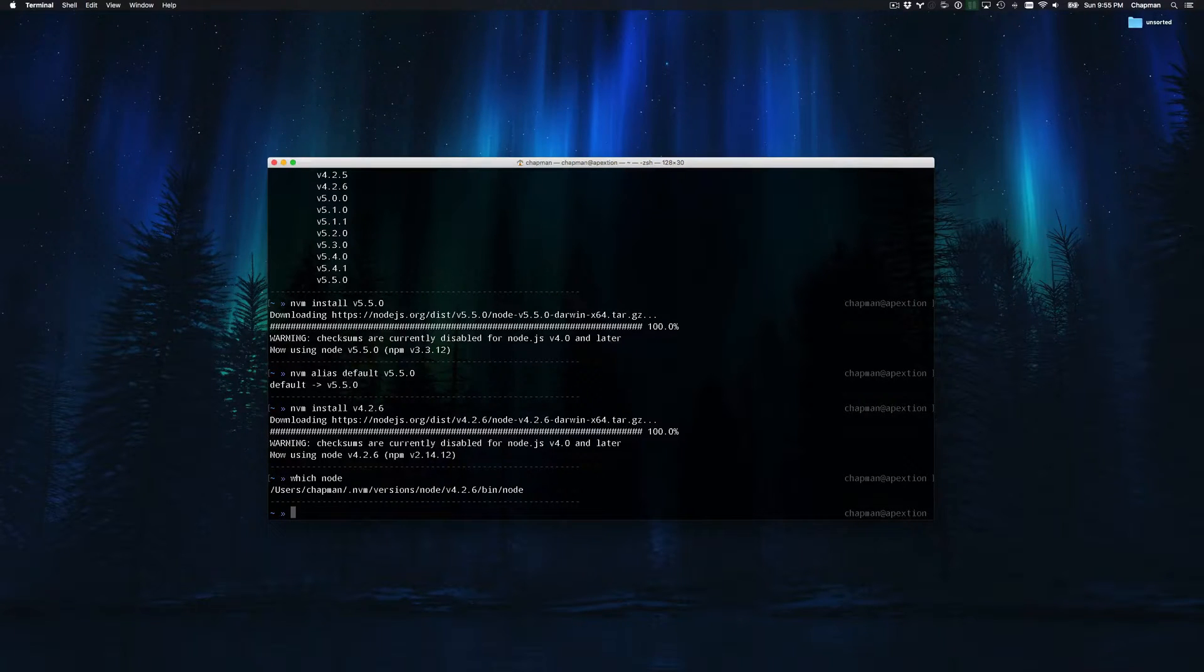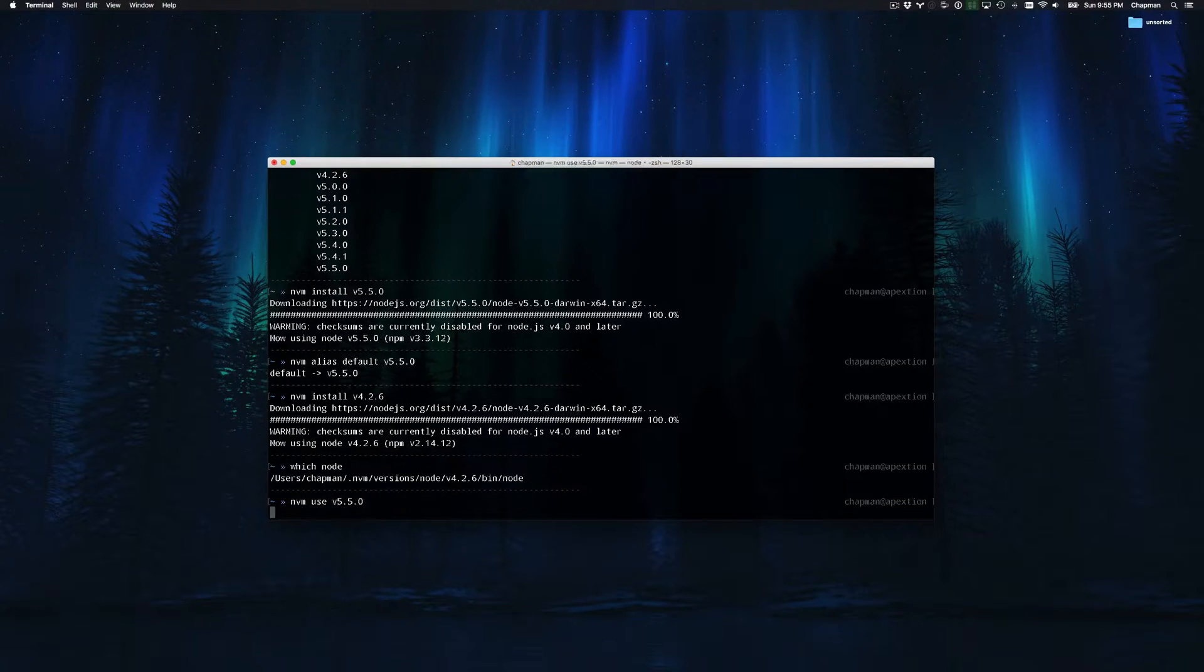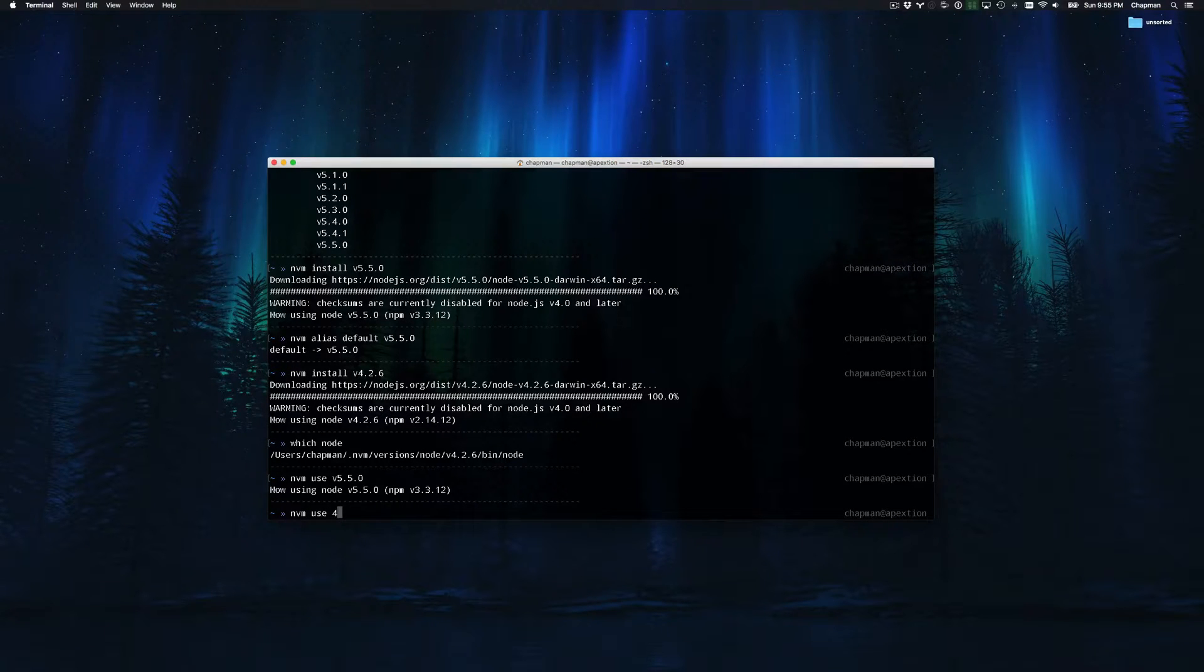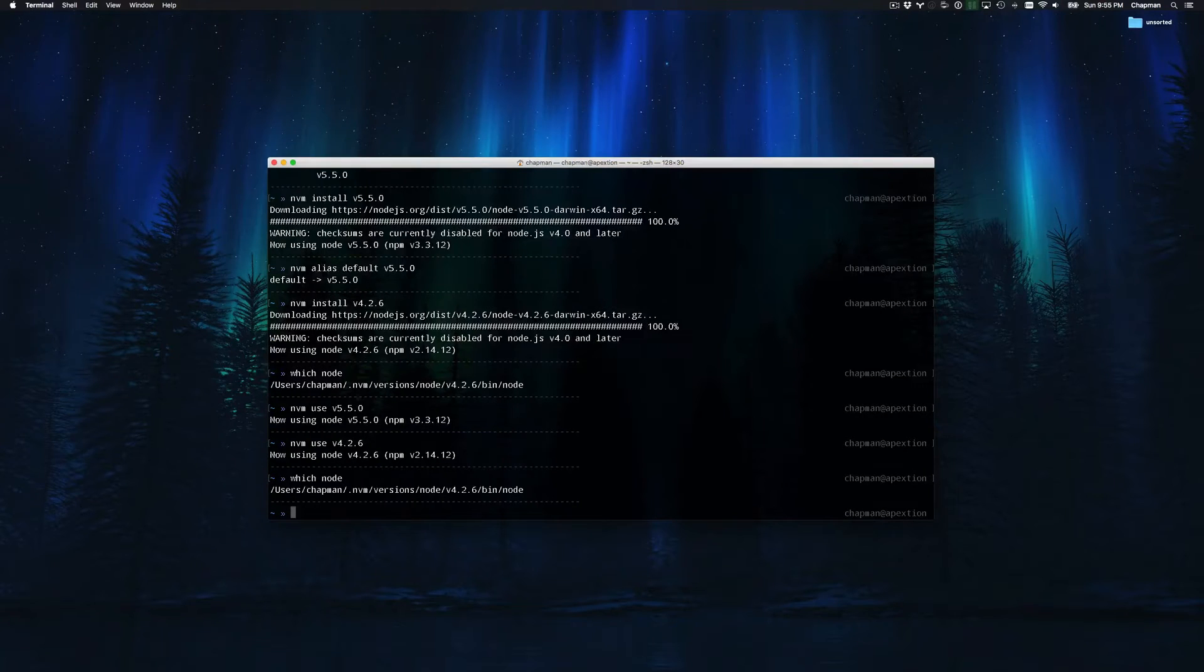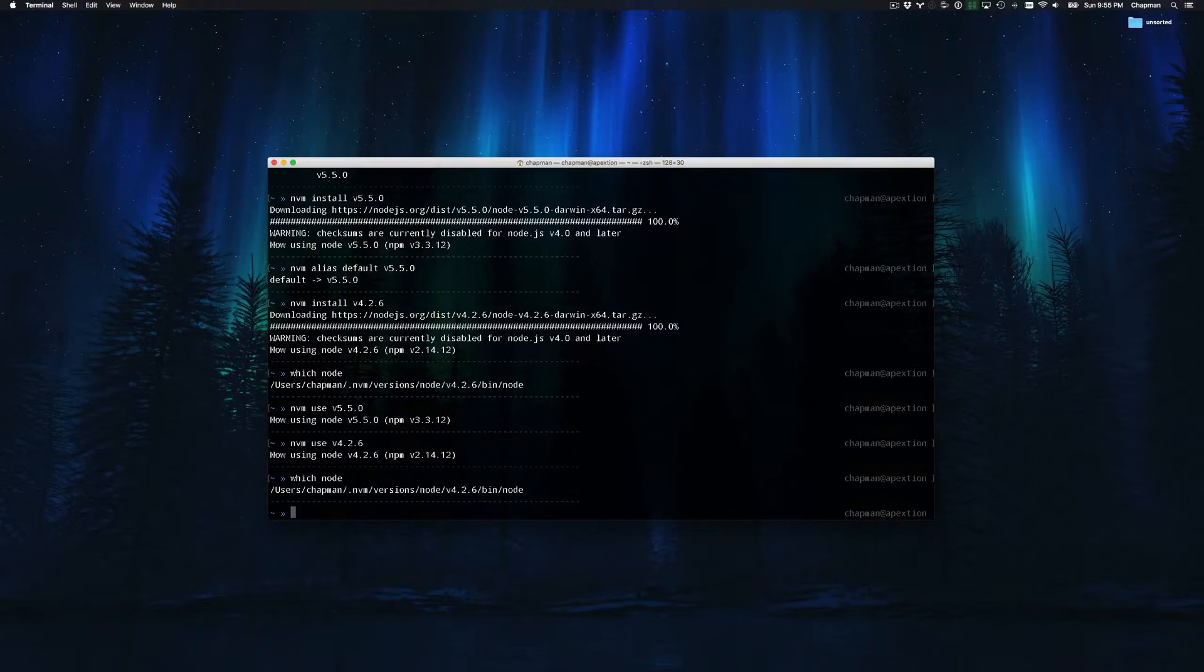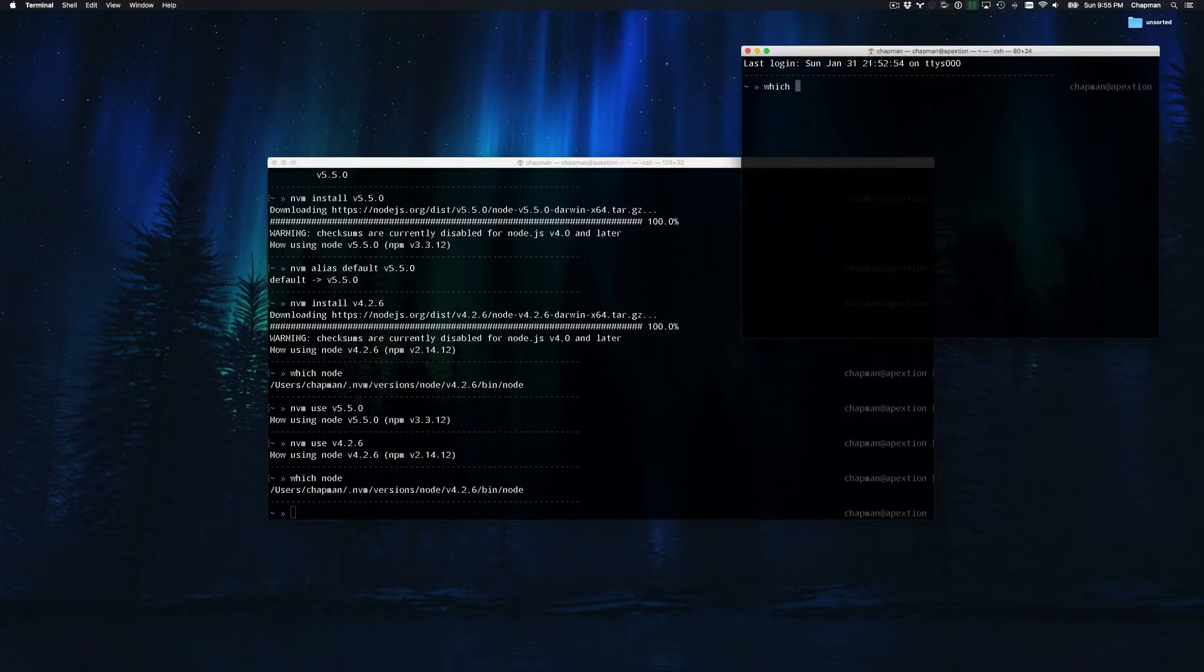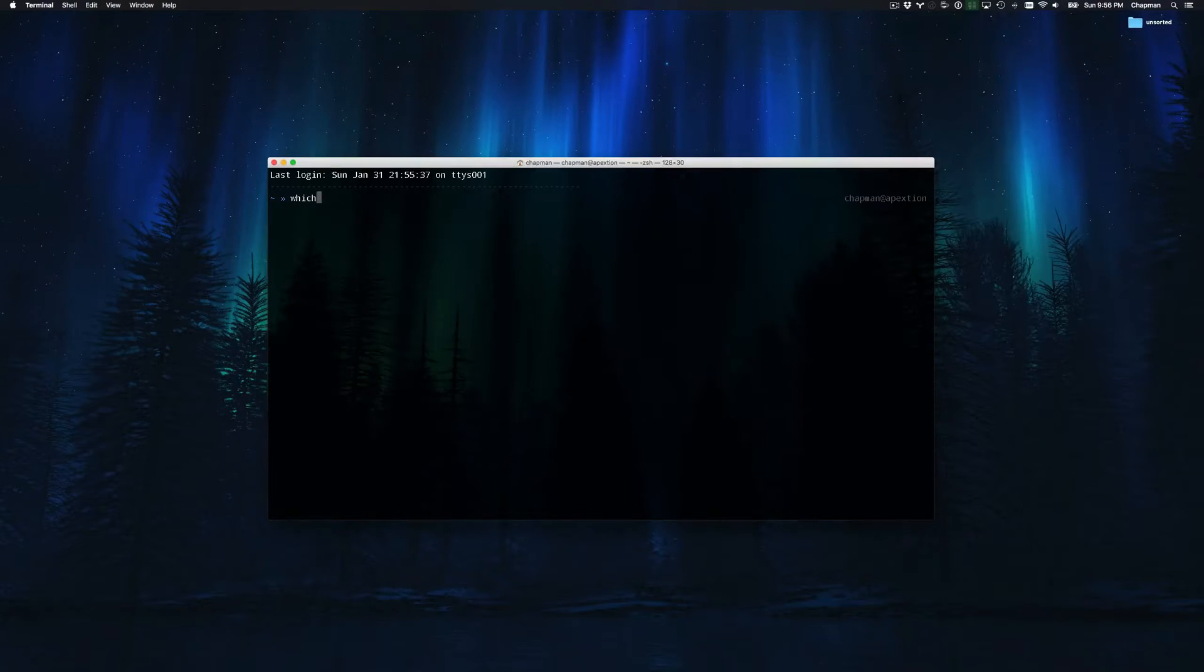To toggle between versions, run the command nvm use and then the version number. This will switch things over. Now let's set that back to 4.2.6 and open up a new window and see which version of node is being used by default on the brand new window. Version 5.5.0 is being used on the new window.